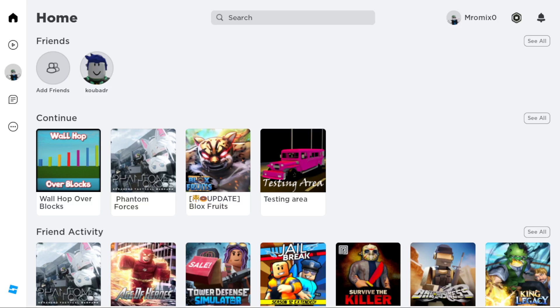If you have the Roblox application on your PC that will be great, but if you don't have it you'll need to go and download it through the browser that you are currently using.